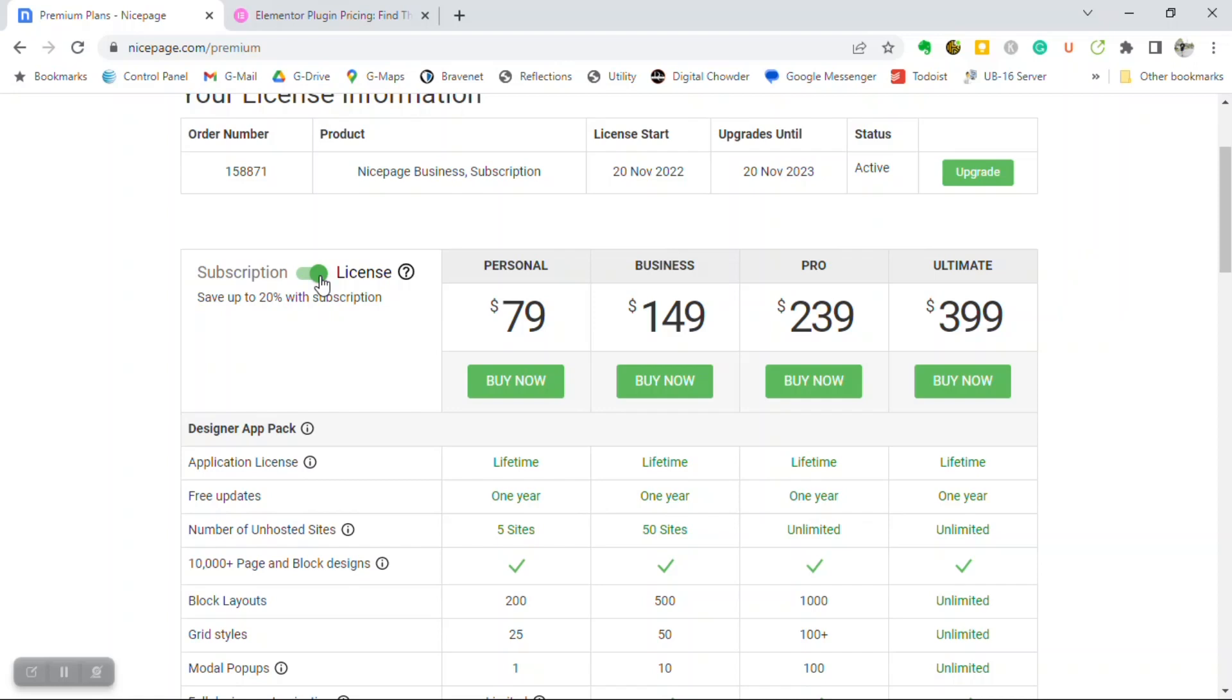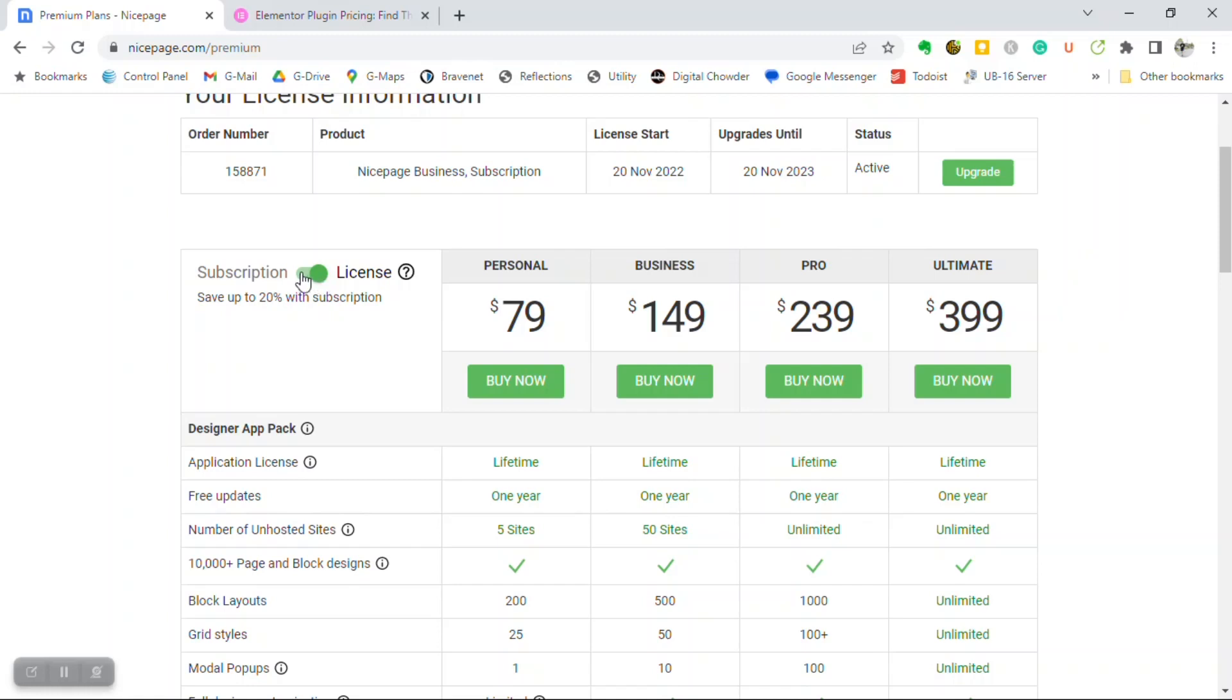And the difference is that with the license, you're purchasing the software and you're getting one year of updates for that software. But beyond the first year, then any updates that you get, you'll be paying additional for that. So, I've chosen to go with the subscription.